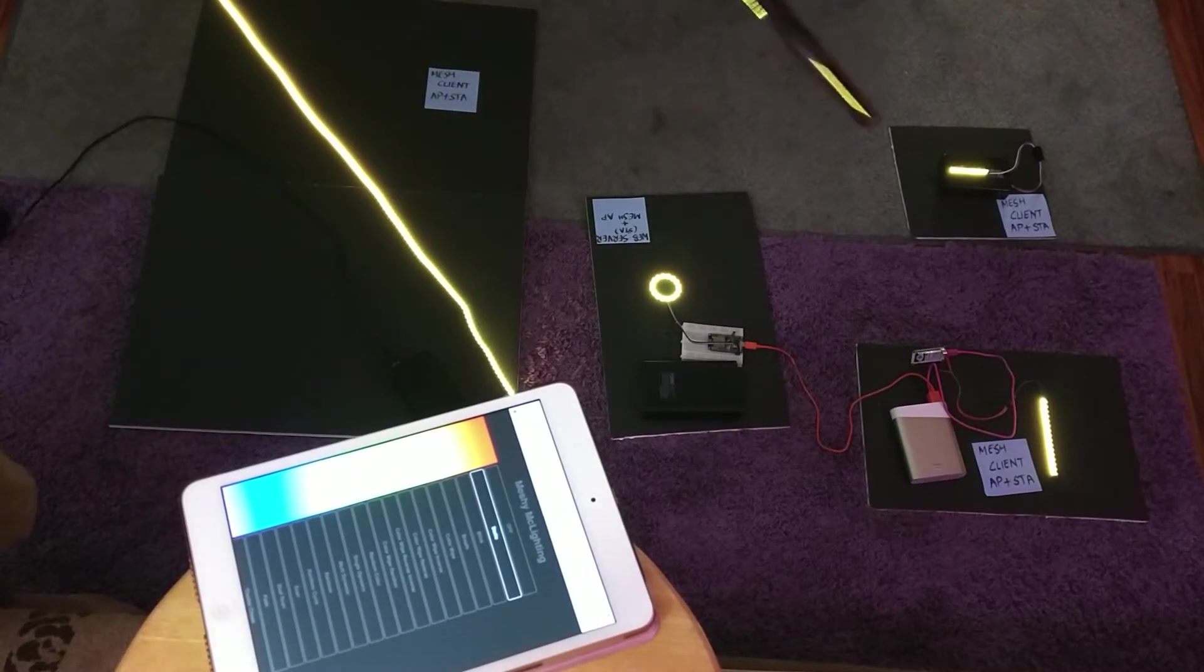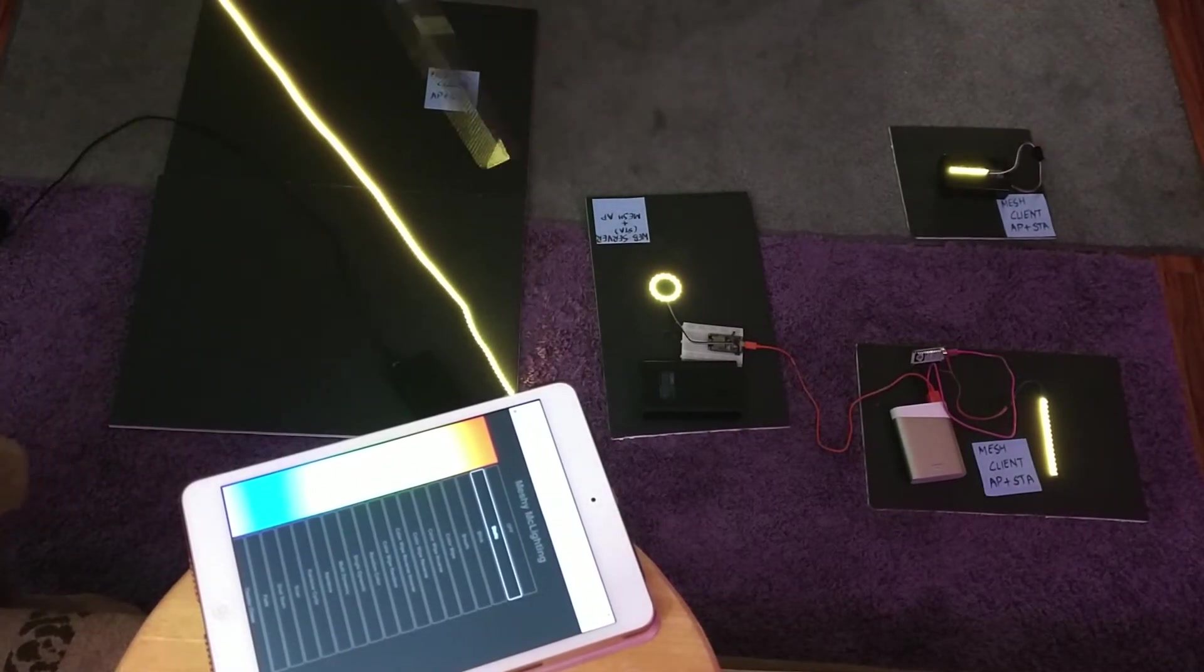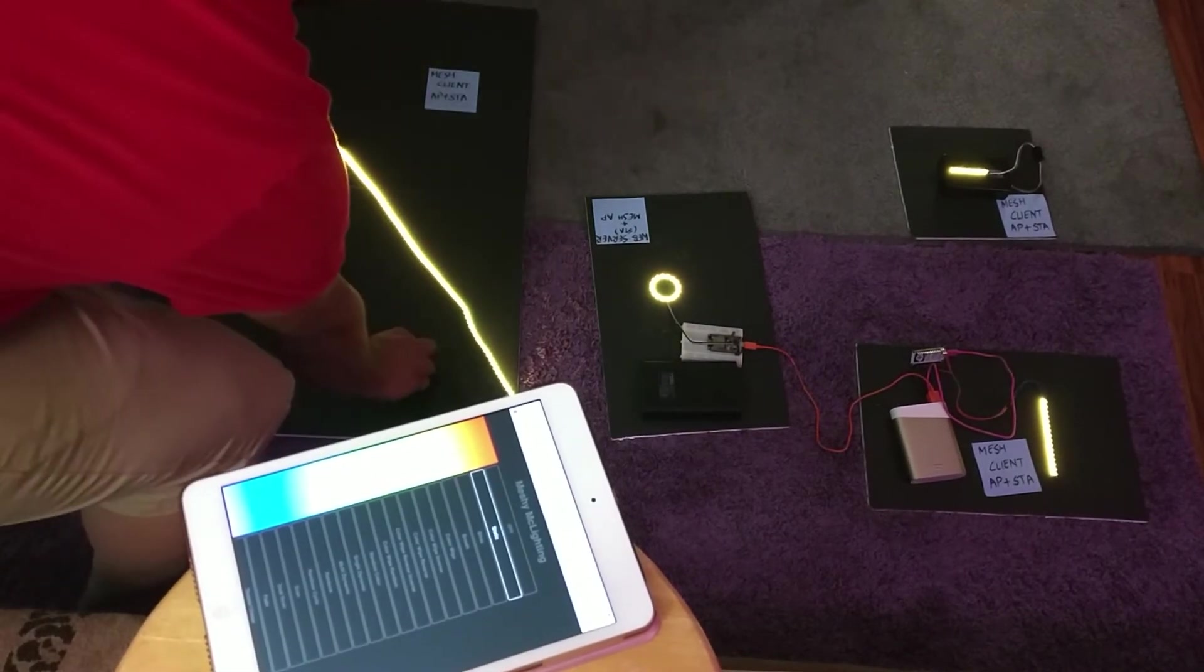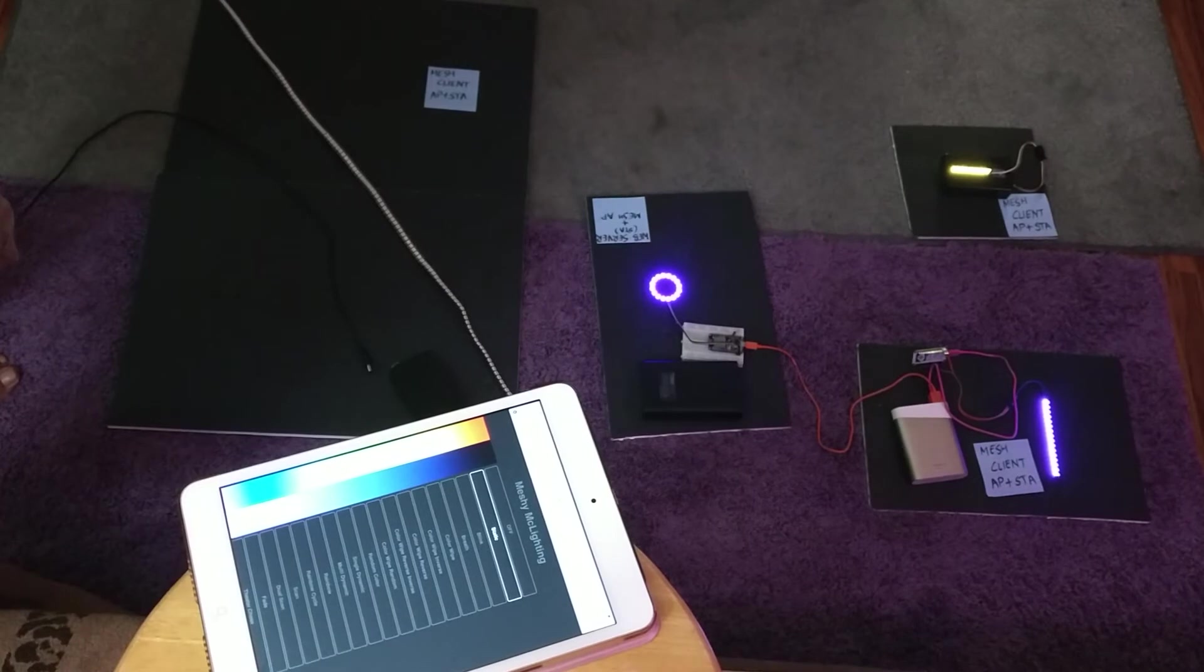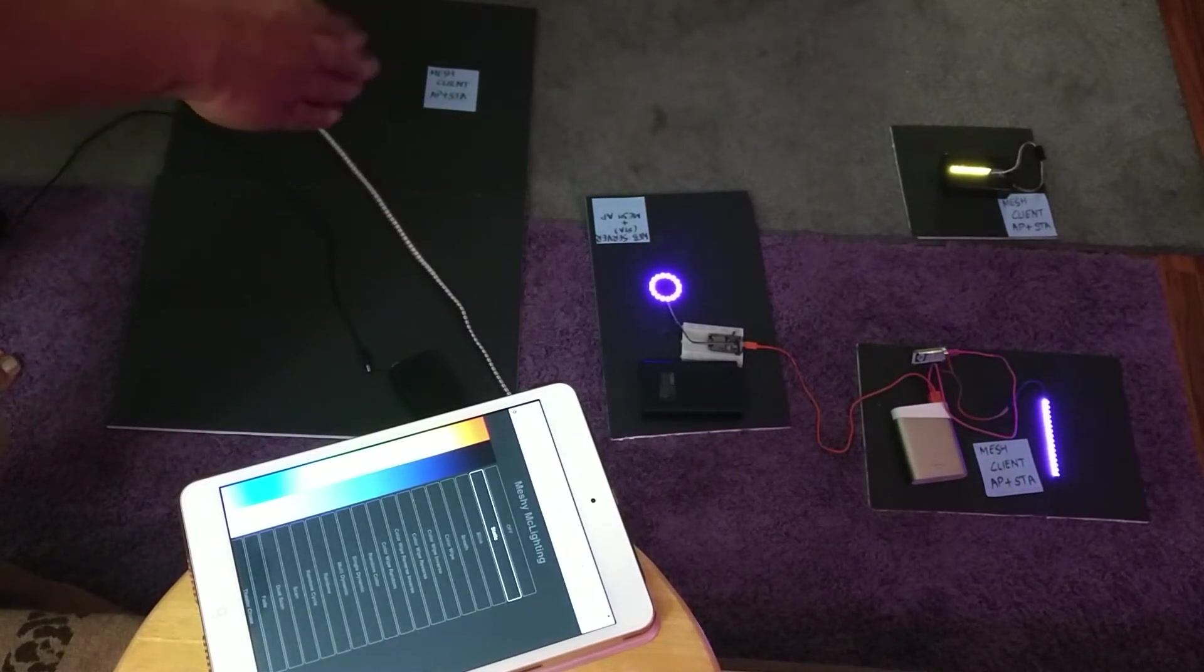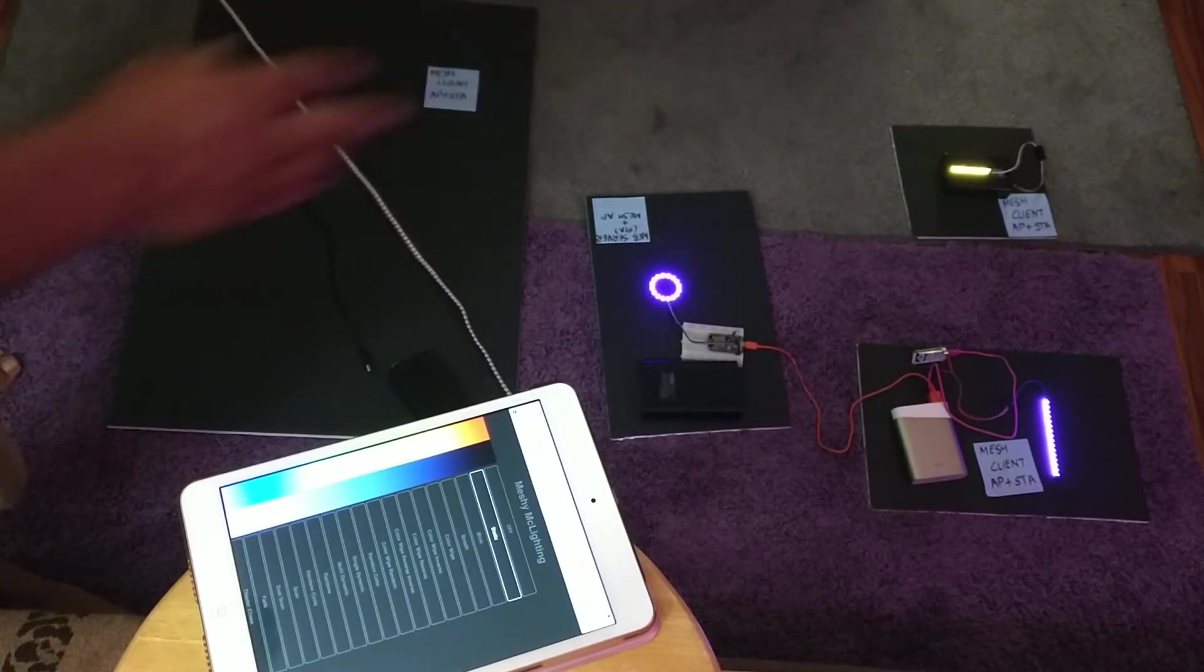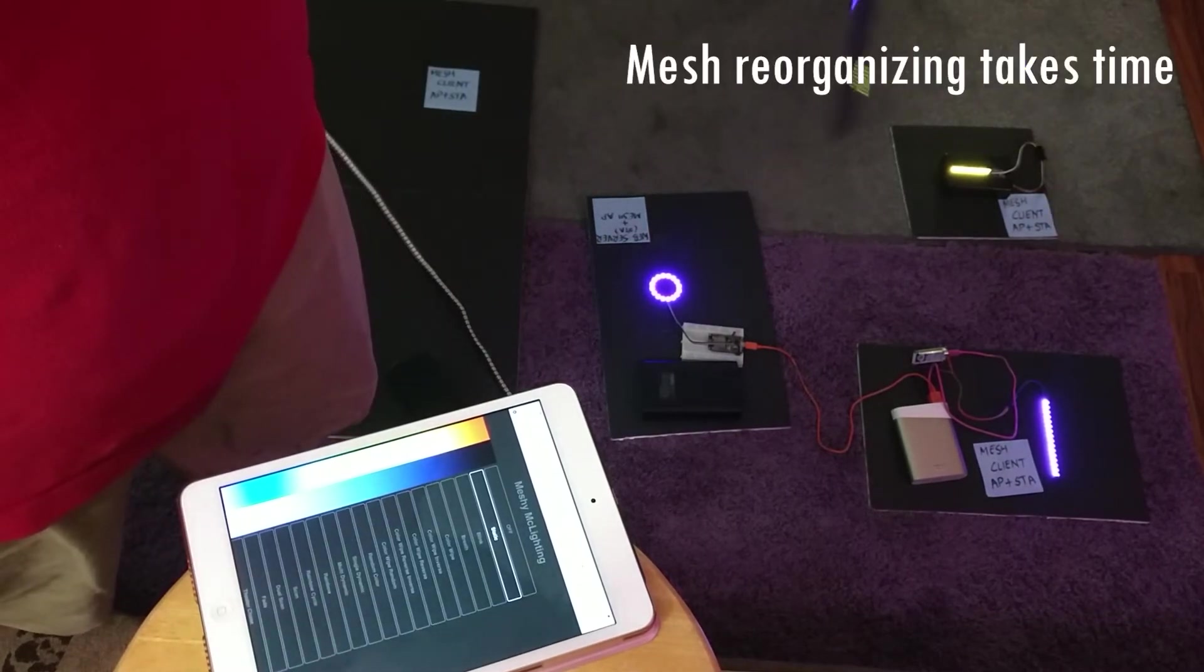The best part is now everything is synchronized. Now let's say I turn one of these guys off. There you go, and we change the color. So basically these guys are going to synchronize now. This guy is going to communicate.